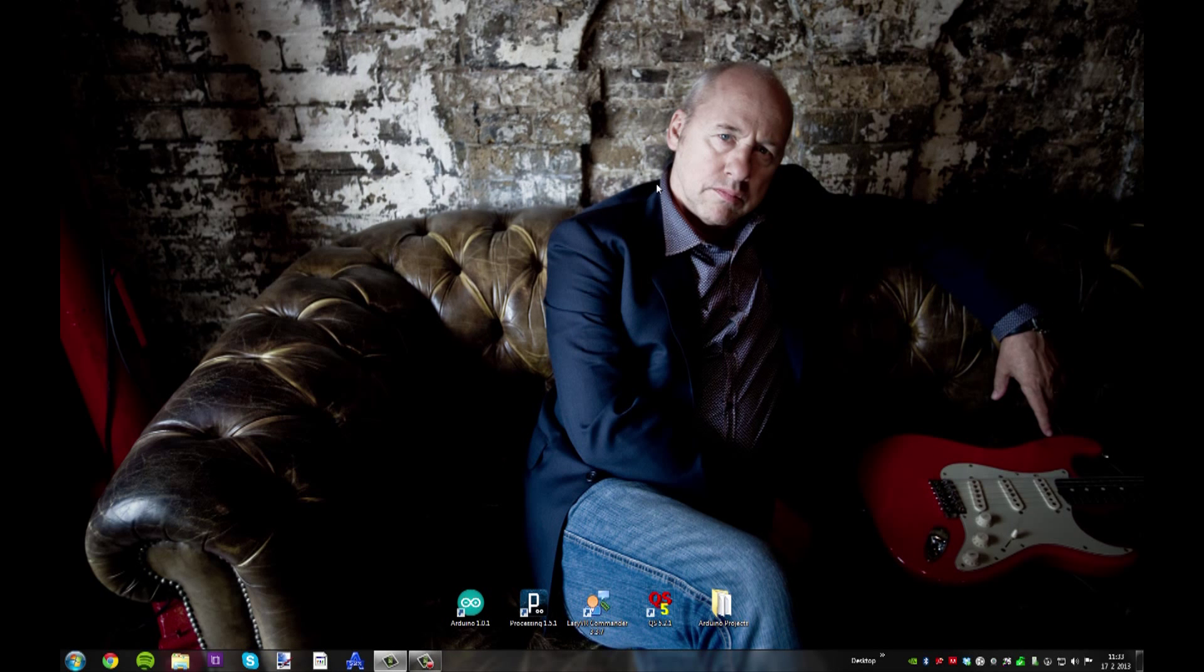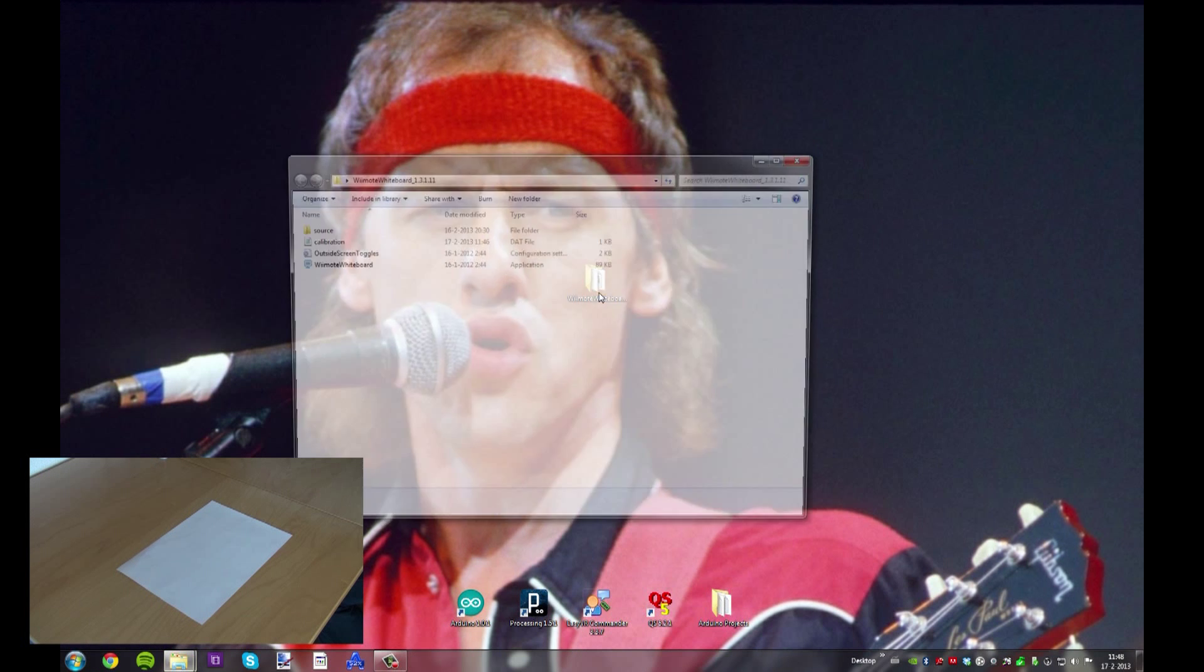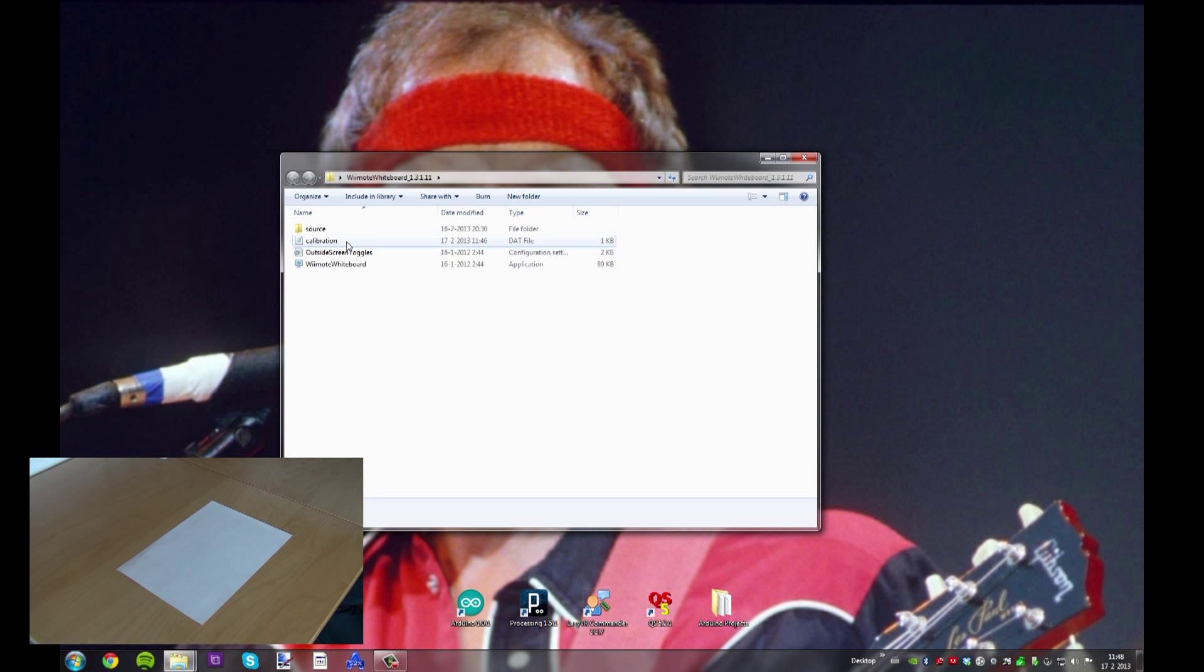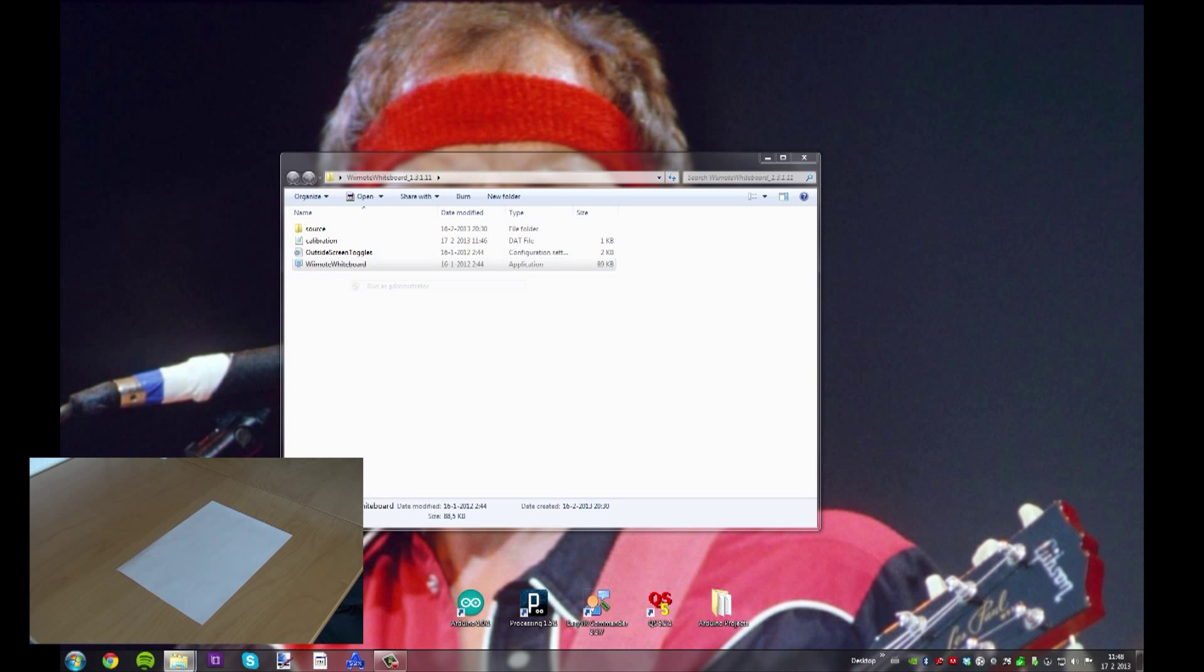Open the software—you can download it in the description box below—and run it as administrator.